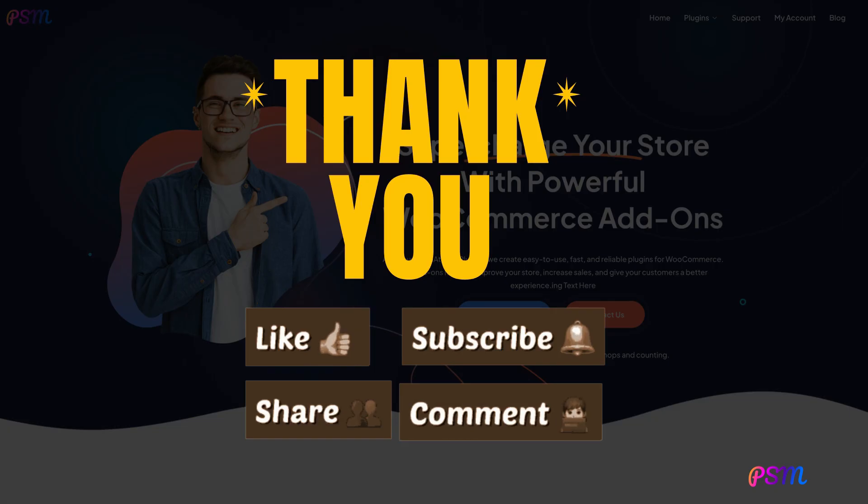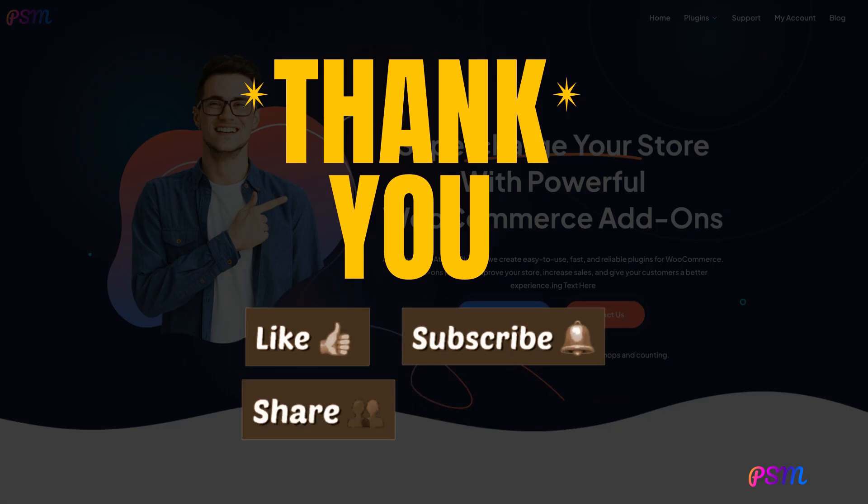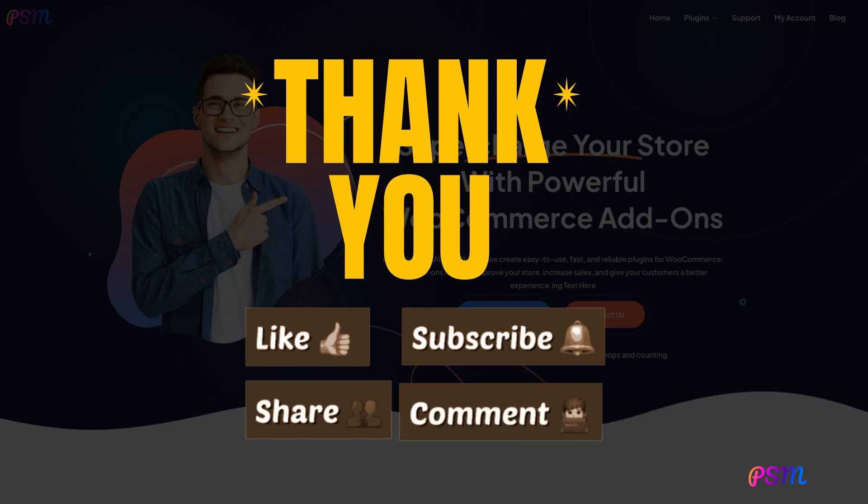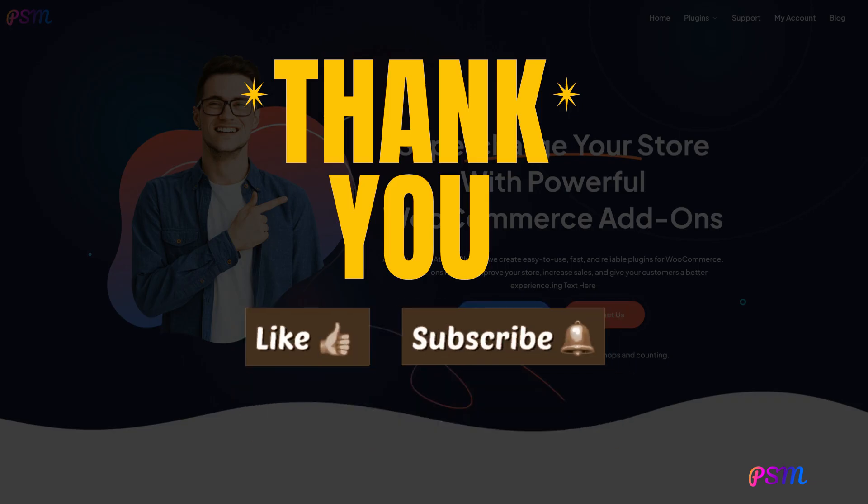Should you have any questions, please feel free to leave a comment below or send us an email at the address provided in the description. Don't forget to like this video and subscribe to our channel for the latest product updates. Thank you for watching.